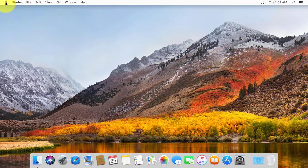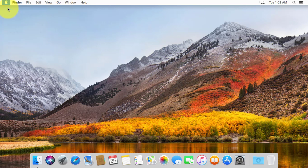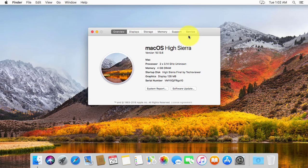Check the version of Mac. Mac High Sierra version is updated to 10.13.6.